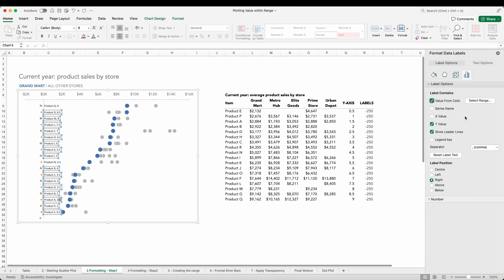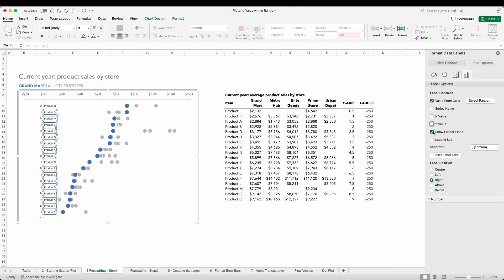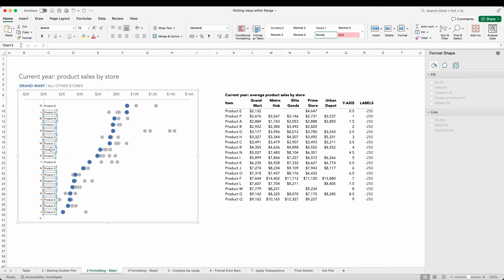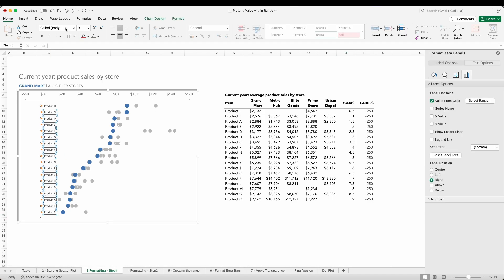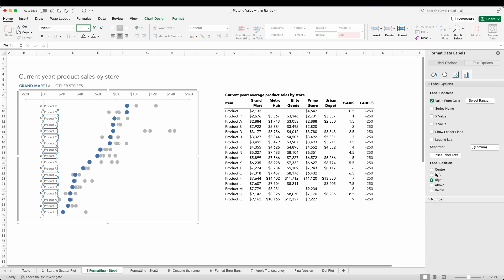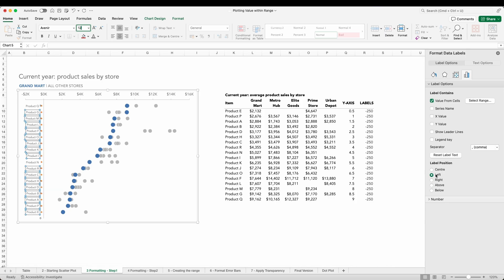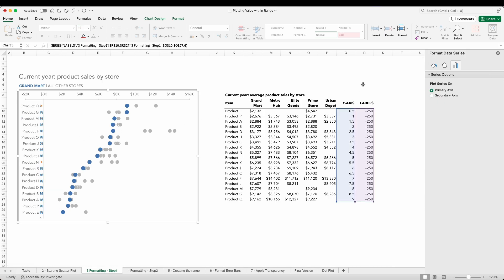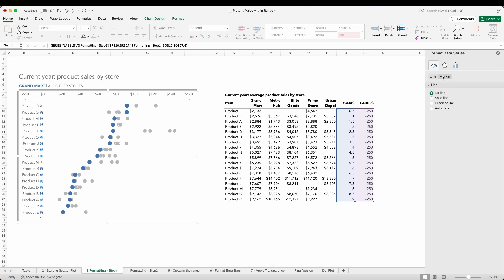I'm now going to format the text to my preferences, position the labels to the left hand side, and then within the data point itself look at the marker options and turn the marker selection to none.